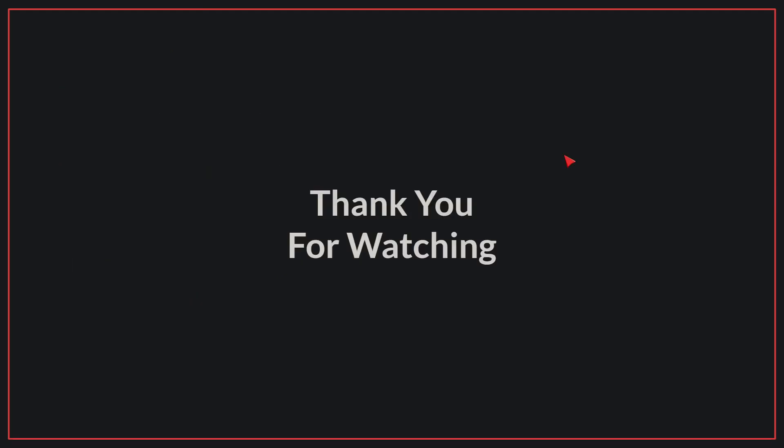We have come to the end of today's video. If you liked the video, please make sure to like and subscribe. Goodbye.